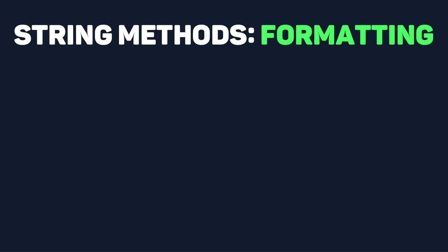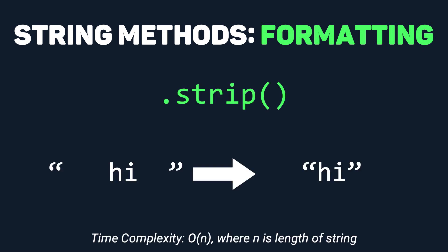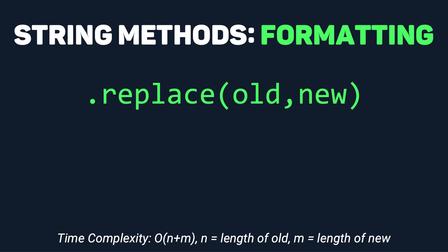Now that we've covered slicing, let's cover formatting. For formatting, there are a few important methods that you need to work with. Strip removes leading and trailing white spaces from a string. Replace takes an old and new value, and it basically replaces all of the old values with the new values.